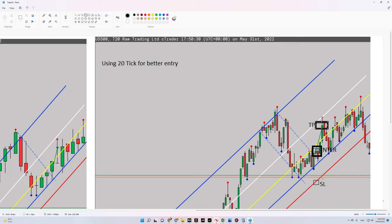I entered the trade here, my target was here and my stop loss here. As you can see, our target was touched. We could have gone for the second target as well, but I was okay with the first target in this trade. Hope you enjoyed it — see you in the next one.